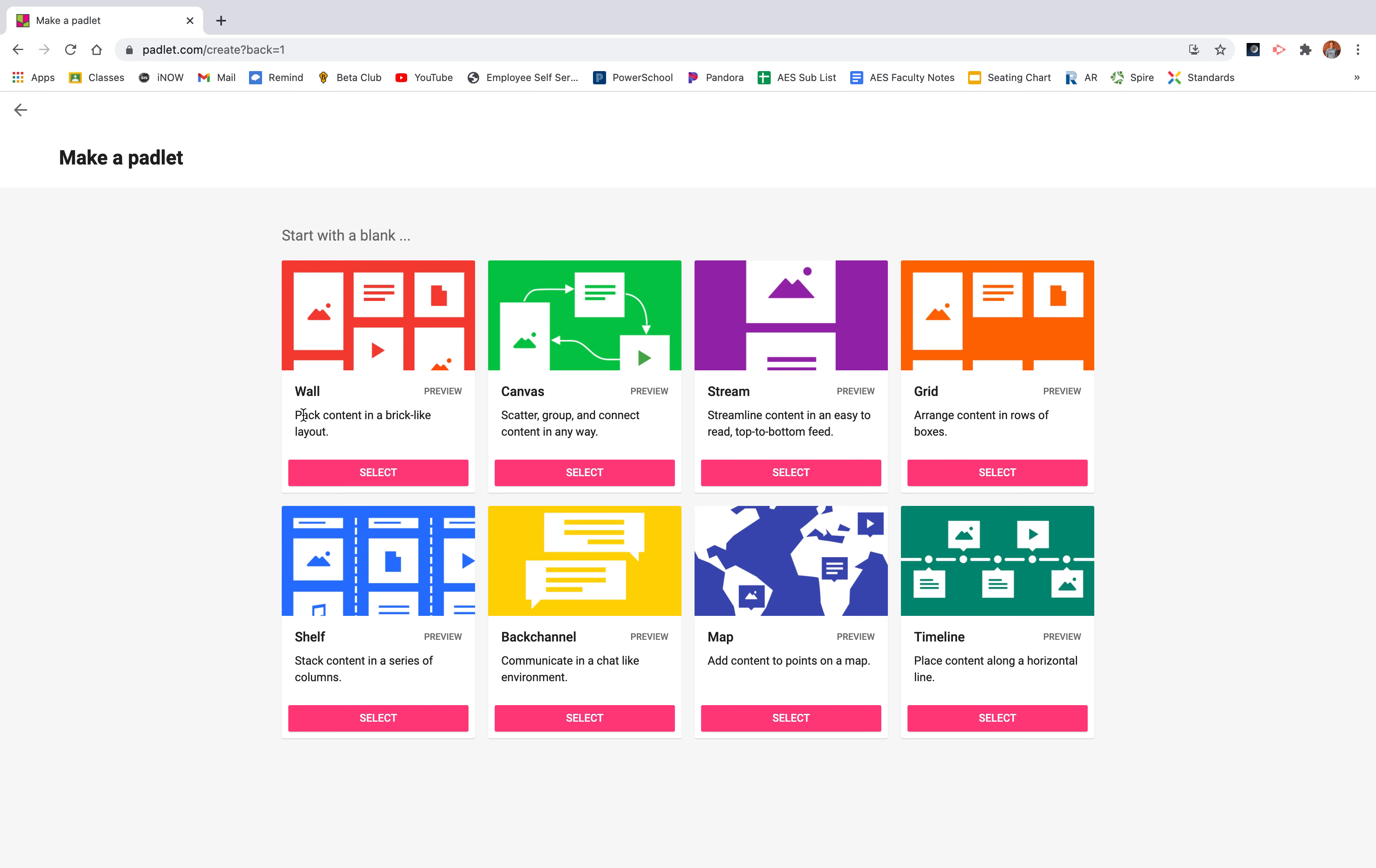The wall is what I use when I use Padlet as an exit slip. If I want the information, if it's a short answer or if it's a one or two sentence answer and I just want the information fast on there, I will choose the wall template. I will put it on my projector and it live updates when the students post, which I will show you later.